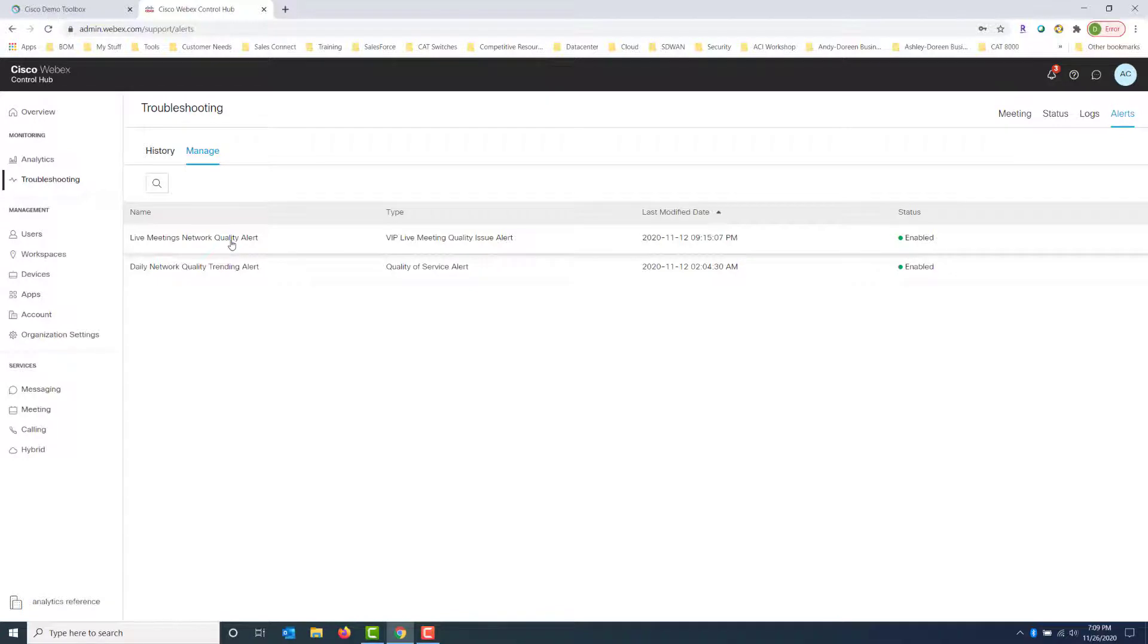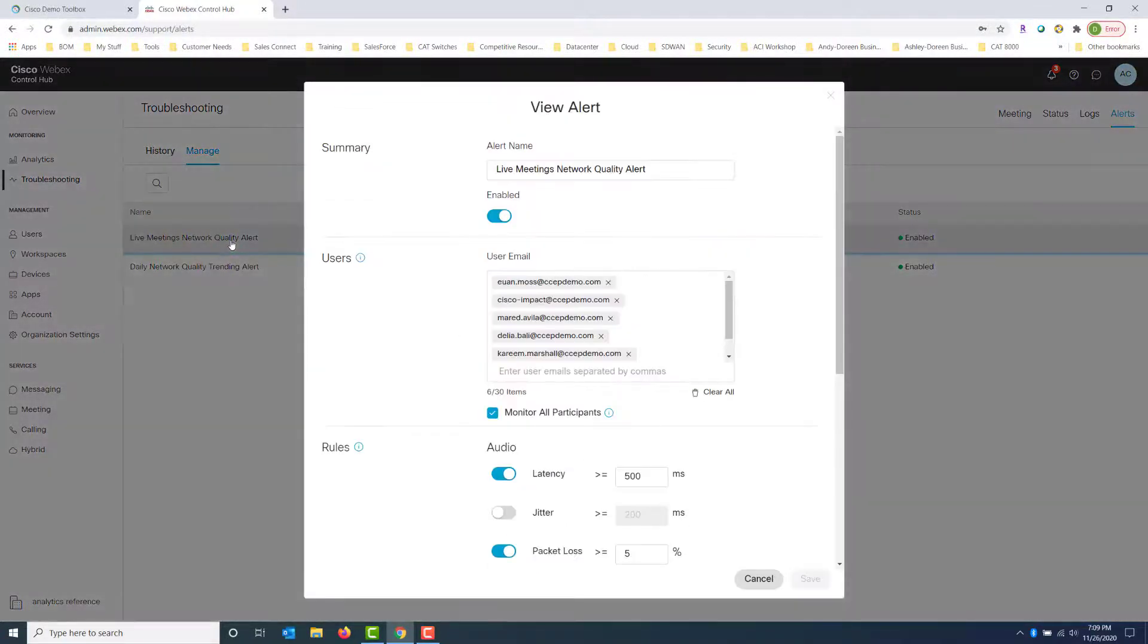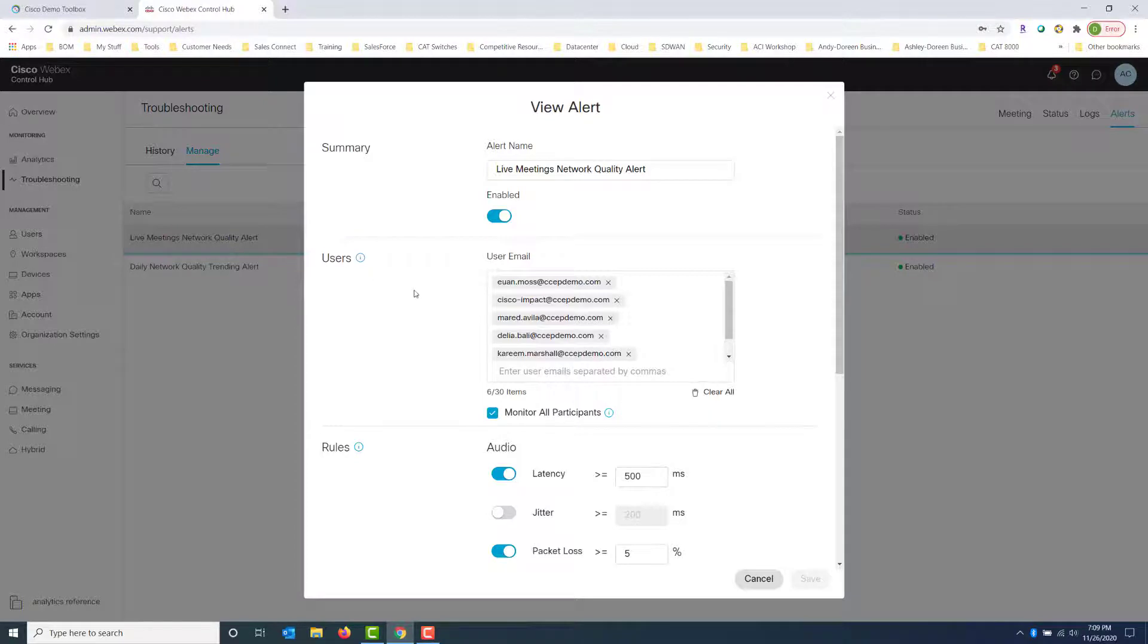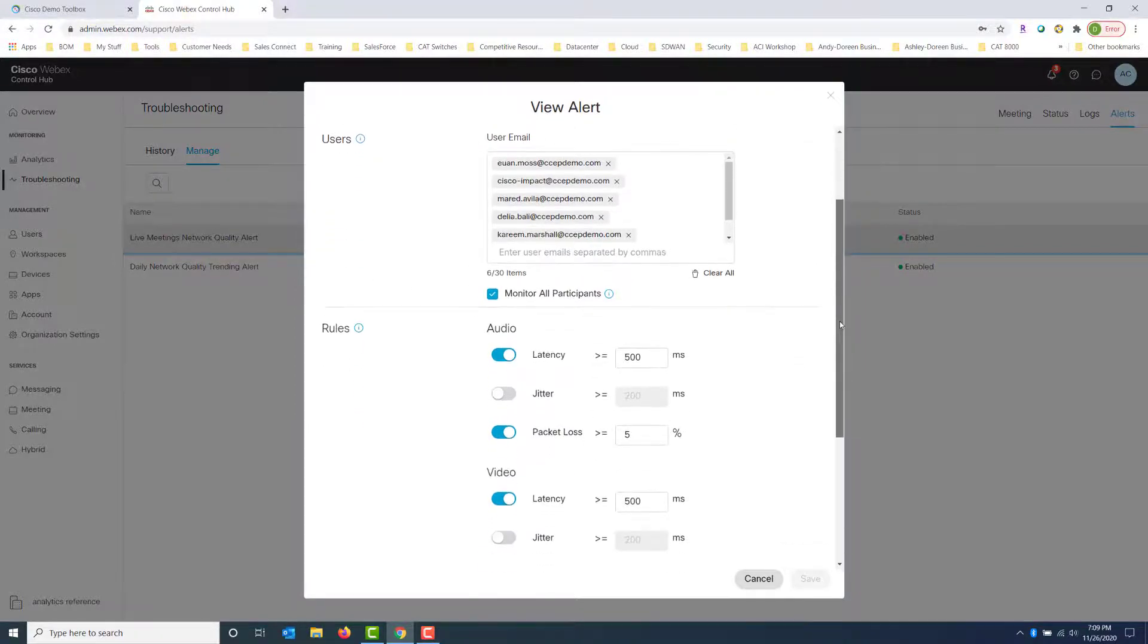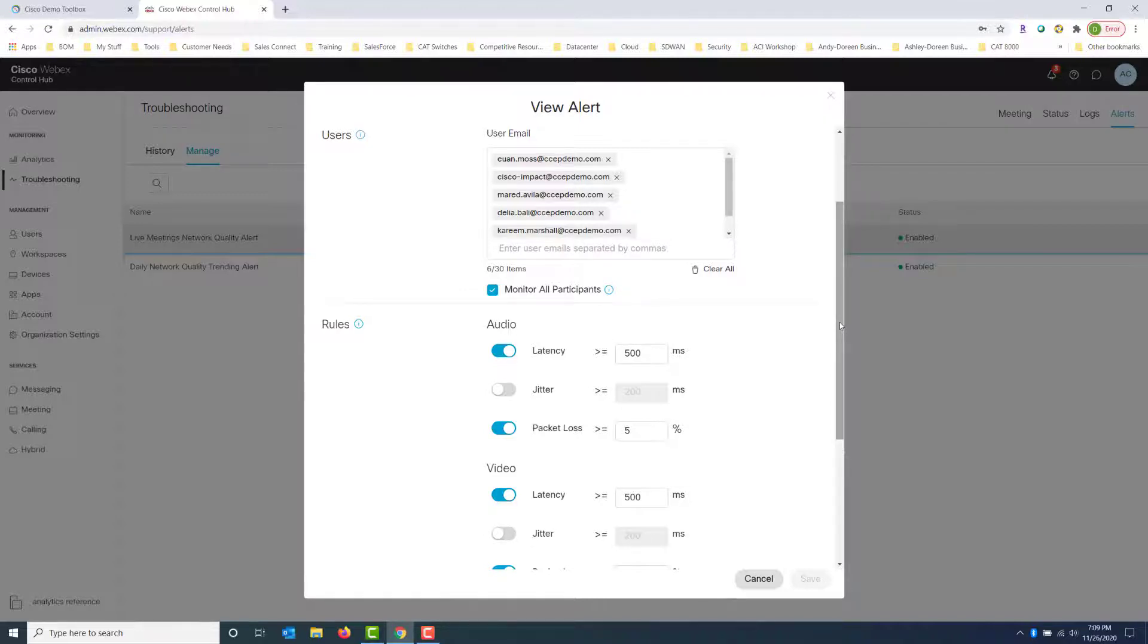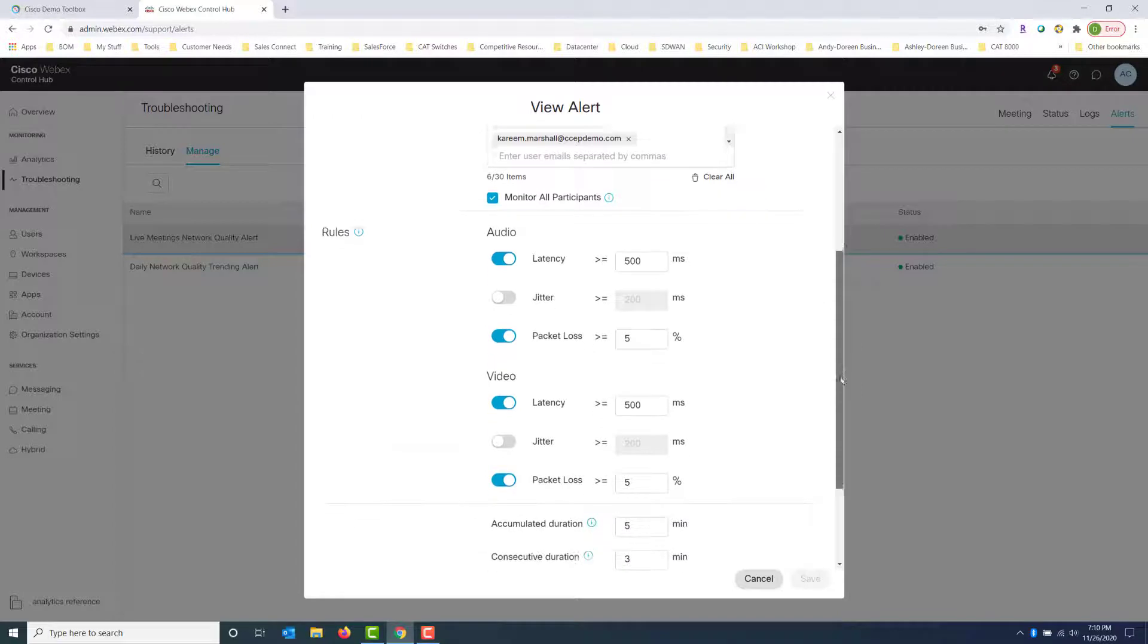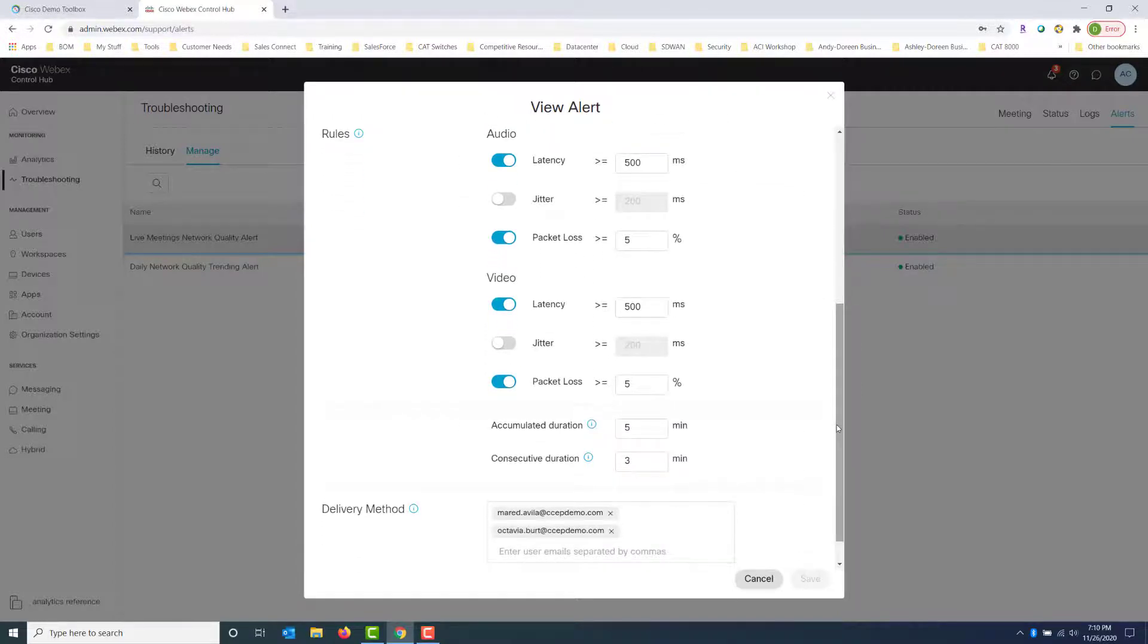If we click on, for example, the live meetings network quality alert, we see here that there's a list of users called out. These users are the people that you put in there and you define as very important. Maybe they're your executives, maybe they are your C-levels, whoever the case may be. They are important to you and you want to know in advance before they call you that they're experiencing some kind of problem. So you put those email addresses of those people in there.